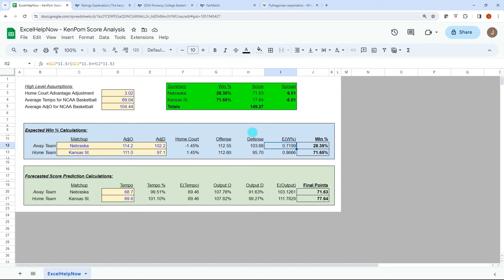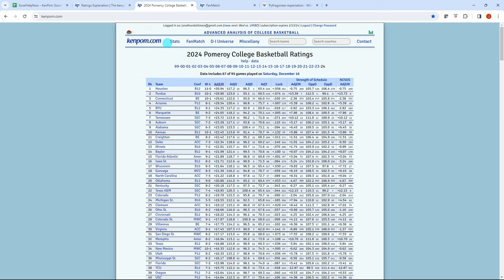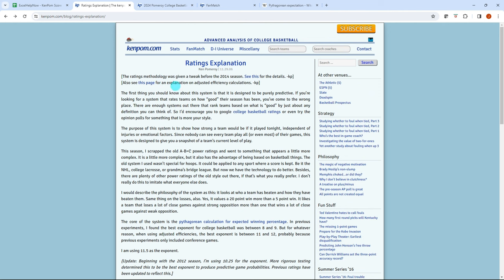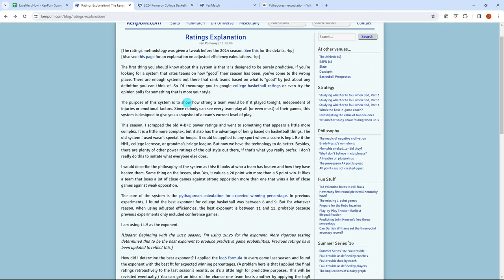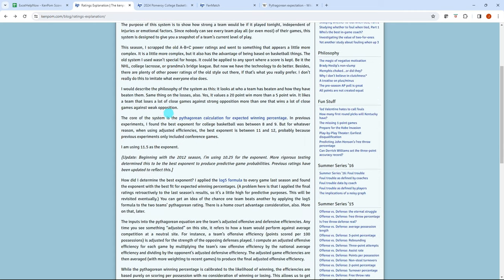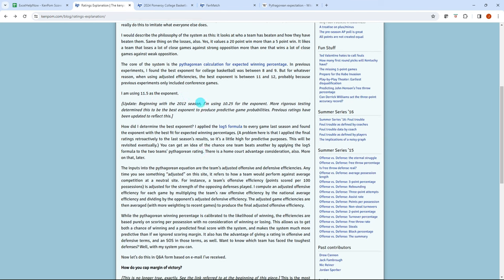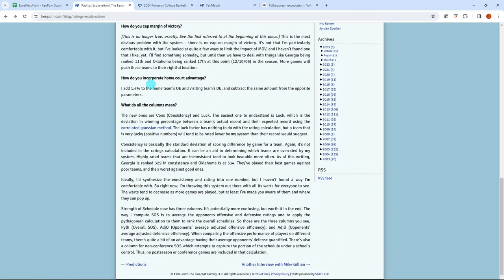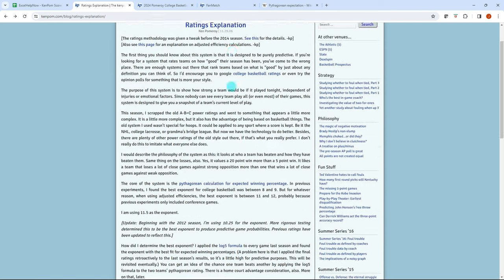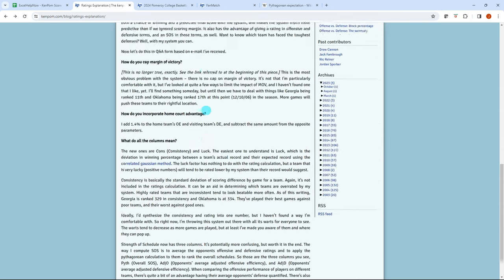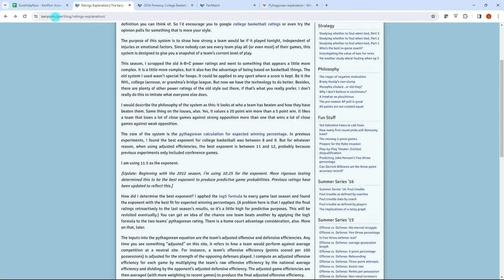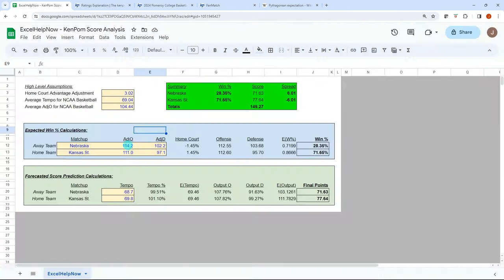There's nothing too complicated. The expected win percentage is a little bit complicated, but overall I think it's pretty intuitive once you play around with it a little bit. And I'll have a link in the description to an article that Ken Palm had on his website that I used to kind of base my model on. So he goes into a lot of detail of how he developed some of the exponent factor for his Pythagorean calculation, his home court advantage adjustment. He's using 1.4%, and this is back in 2006. So he may have changed some of his logic, but this is what I use as my basis to create this.